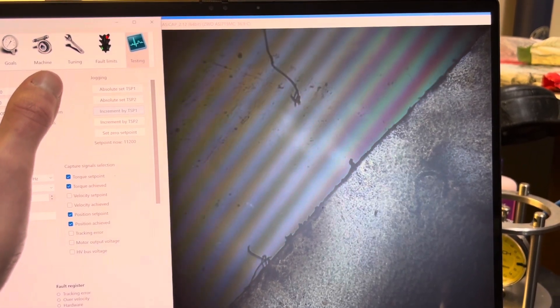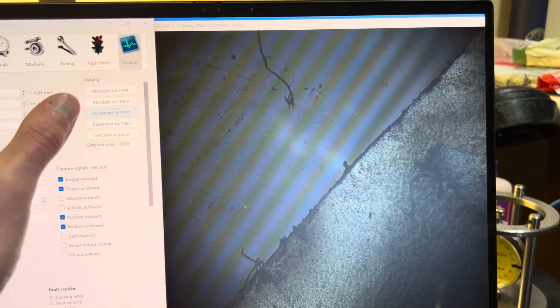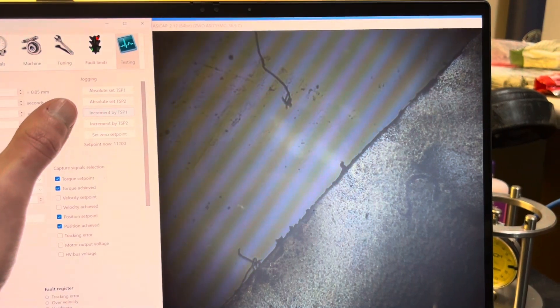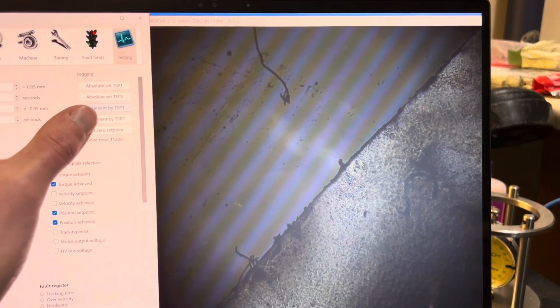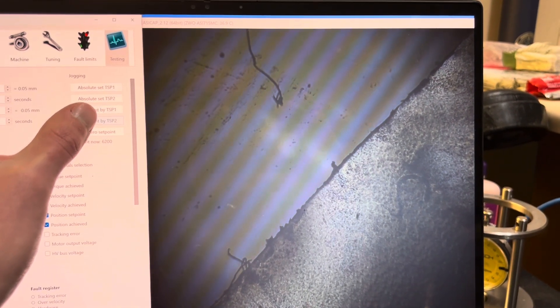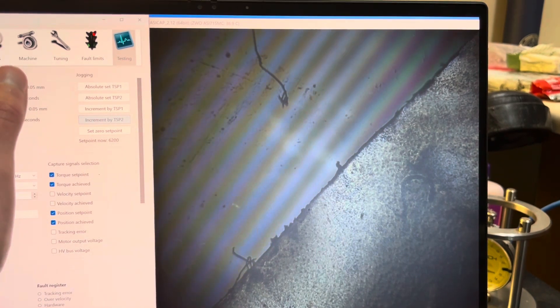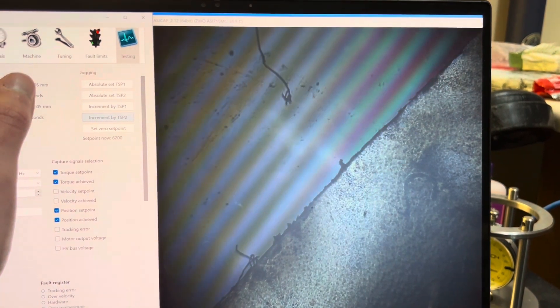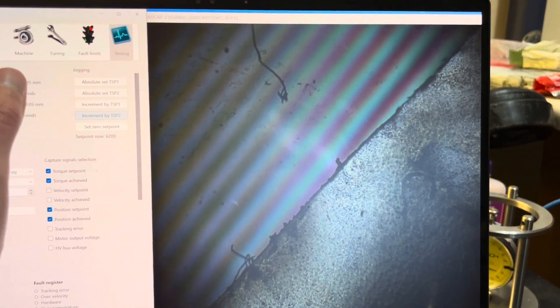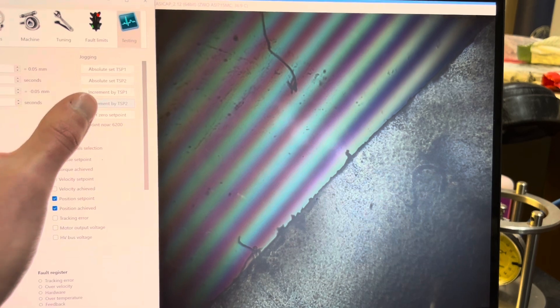That's one direction. You can see the fringe contrast start to fade as we get farther and farther away from the point of best contrast and that coherence length starts to be exceeded. Go the other way.